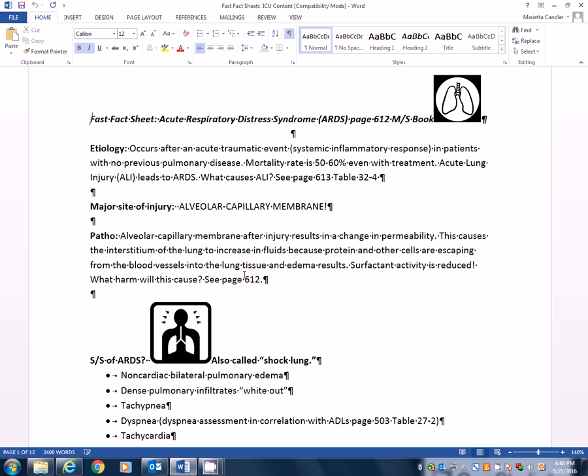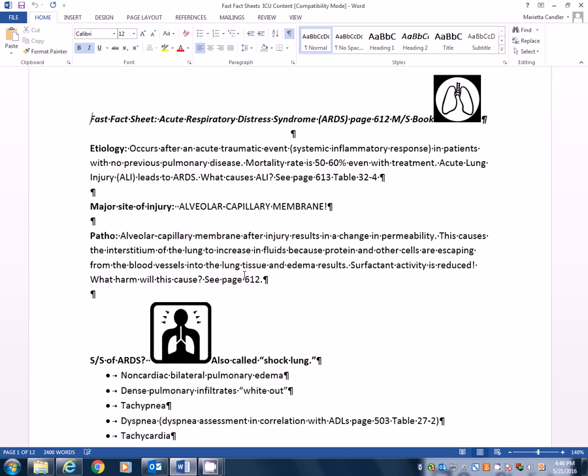It says surfactant activity is reduced in ARDS because type 2 pneumocytes are damaged and because the surfactant is diluted by excess lung fluids. As a result, the alveoli become unstable and collapse. Collapsed alveoli cannot participate in gas exchange. I see a problem Houston. As a result, edema is going to form around the terminal airways which are compromised now and closed and now can be destroyed.